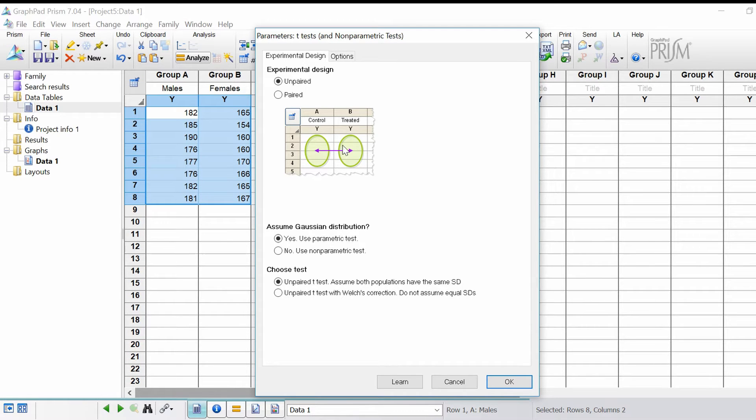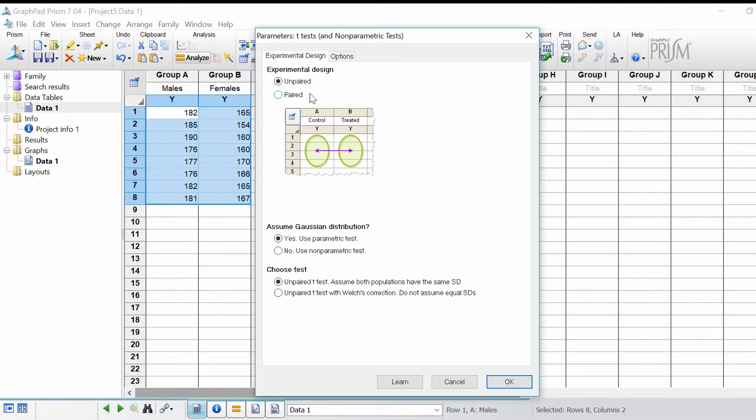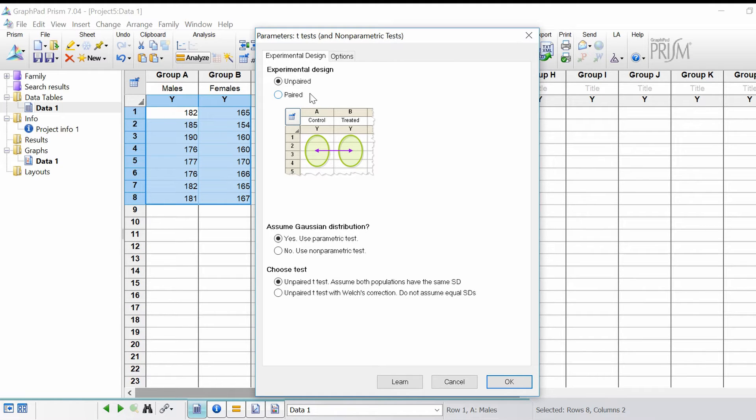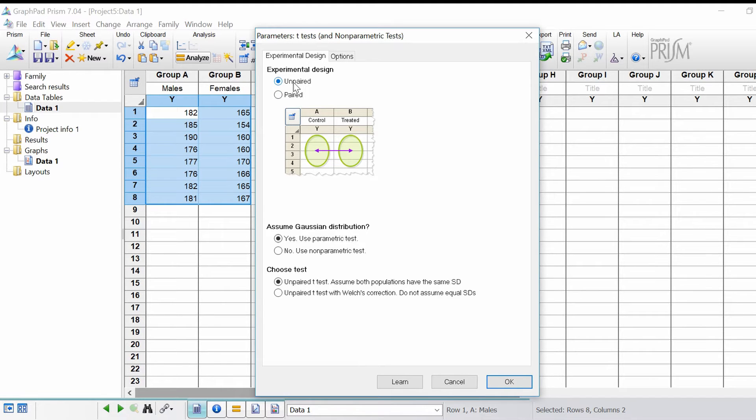The first part under experimental design is asking whether you want to perform an unpaired or a paired t-test. It's unpaired because they're from different individuals, males and females. If this was data from the same individual, this would be a paired test. In this example it is an unpaired test.